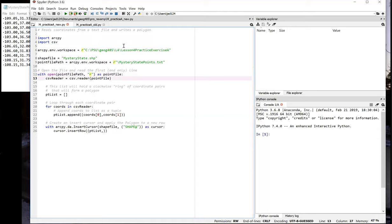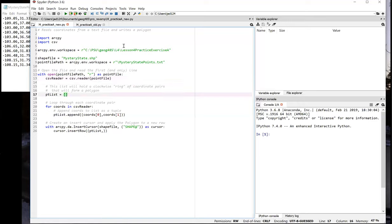In line 13, we pass that file into the CSV reader constructor so that we can create a reader object that will allow us to iterate through all the rows in the file in an easy fashion. Before we start doing that, though, in line 17, we create an empty list, which we're going to use to store the coordinate pairs that we read in from the text file.